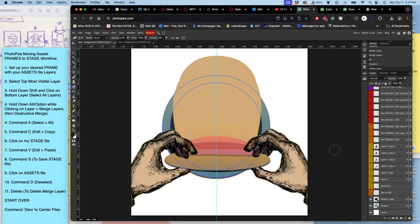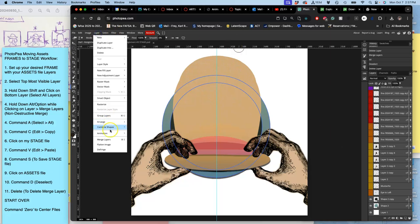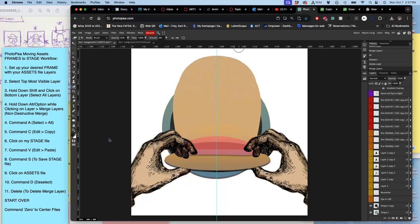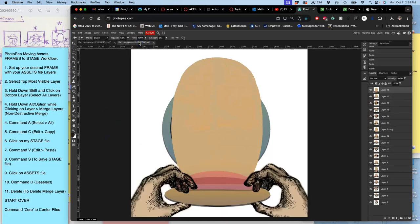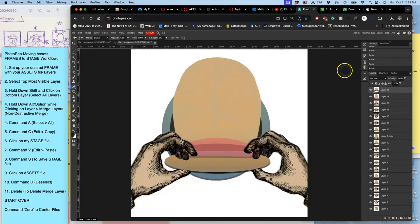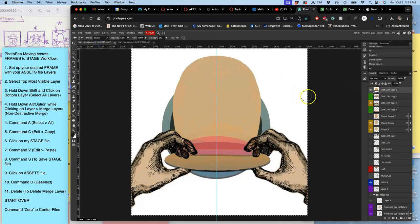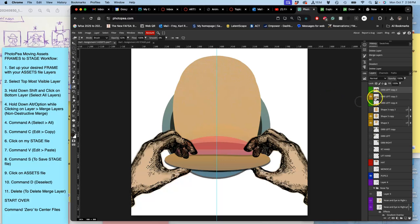All the hard work of building assets is now finished. And I'm going to say option layer. Merge layers. Command A. Command C. Command V. And save. And then we go back to this. Command D to deselect. Delete the merge layer. And I go up one more.